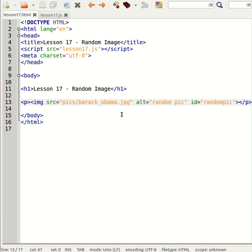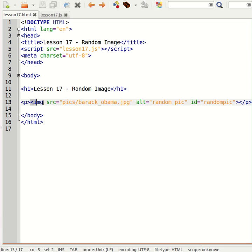So we start with a HTML page but this time we do not have a div tag, we have a paragraph with an image inside of it.